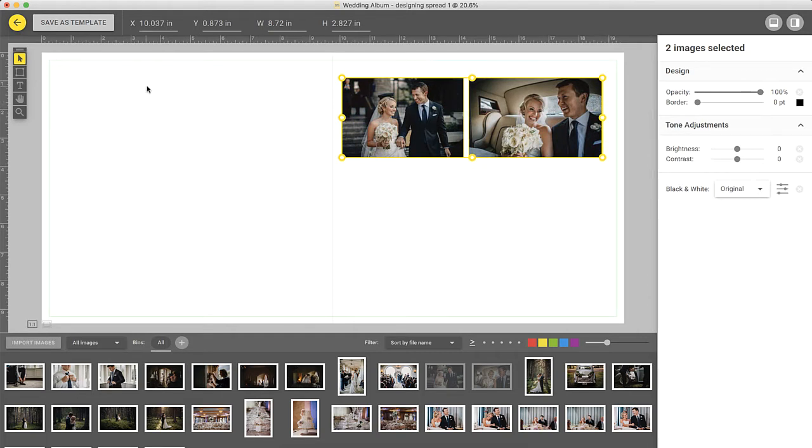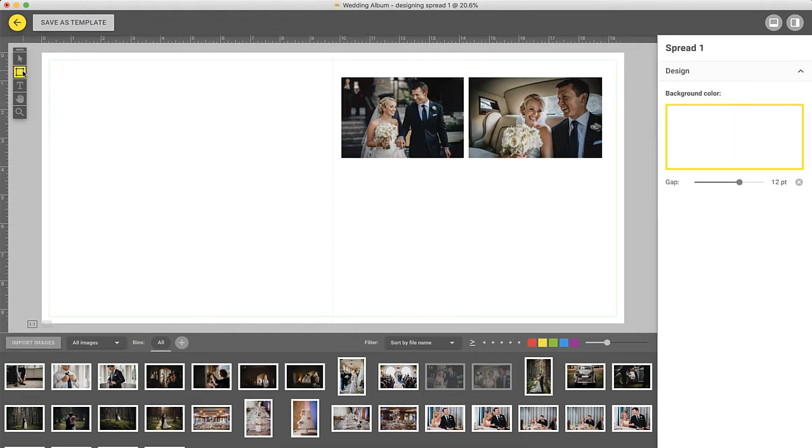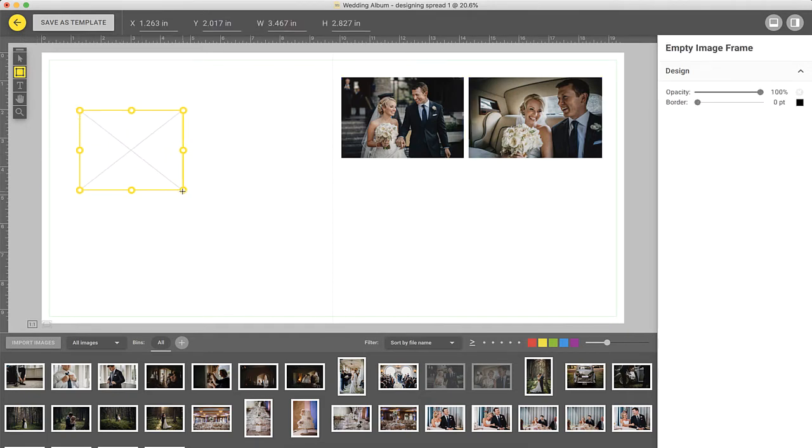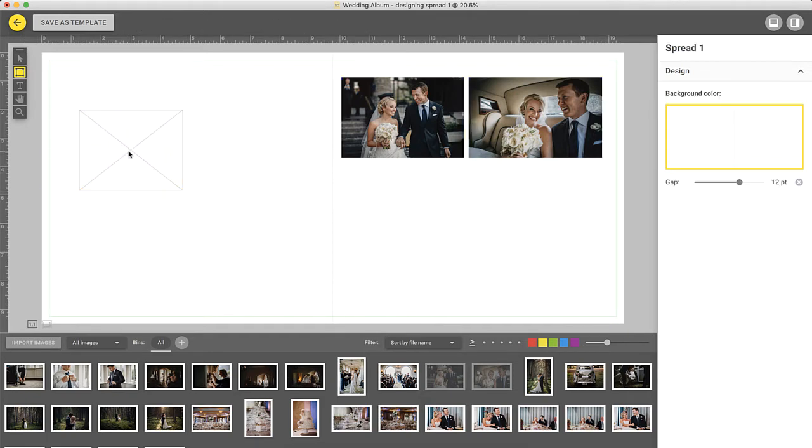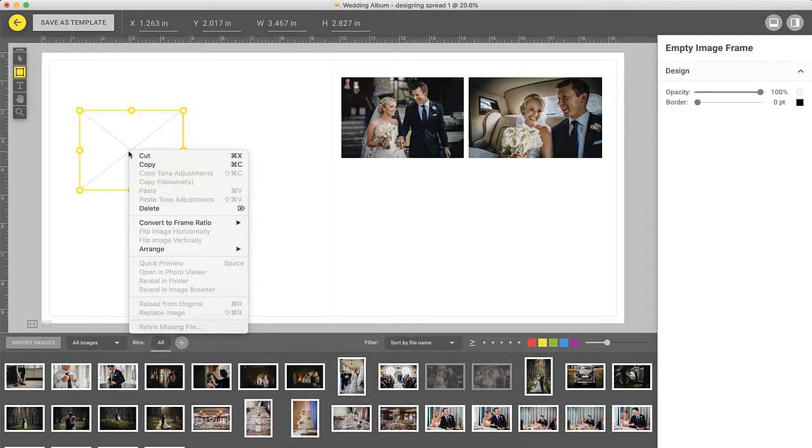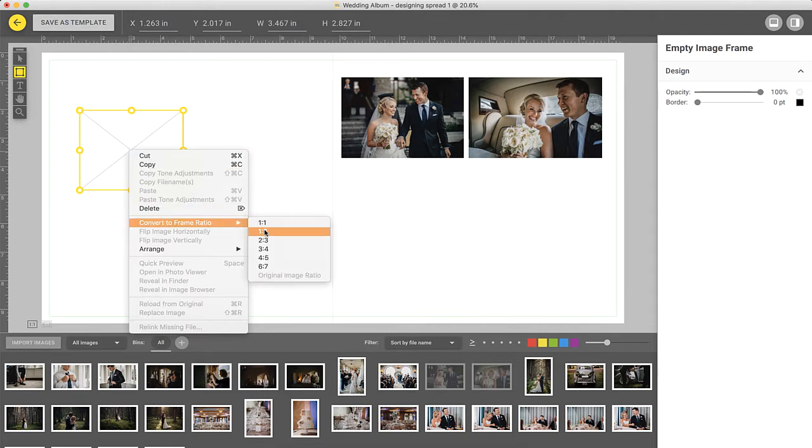Let's move on to another toolbar function, the image frame tool. This tool allows you to add new frames to the design. If you'd like the frame to be a specific aspect ratio, right-click on the frame, select Convert to Frame Ratio, and choose one of the given ratios.